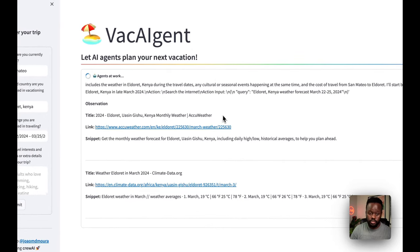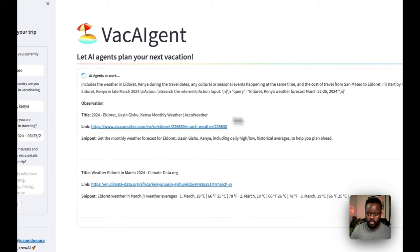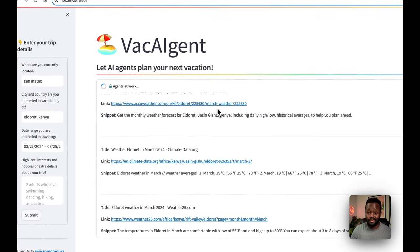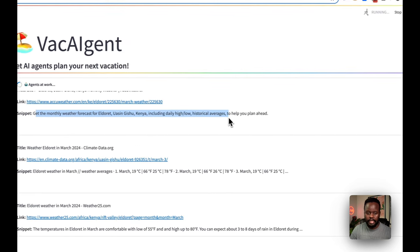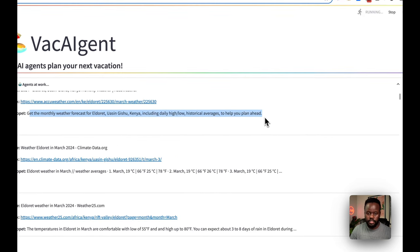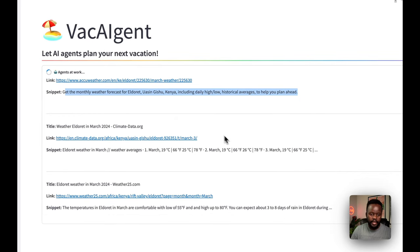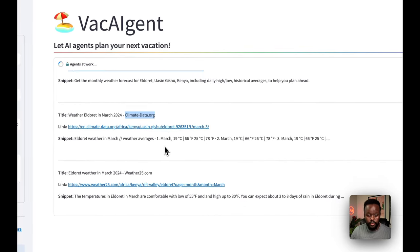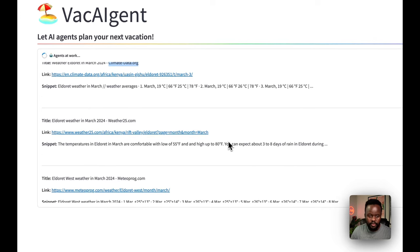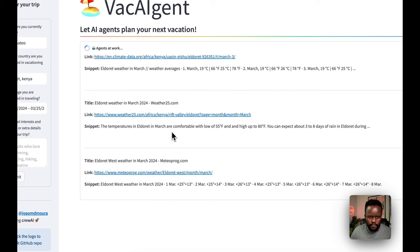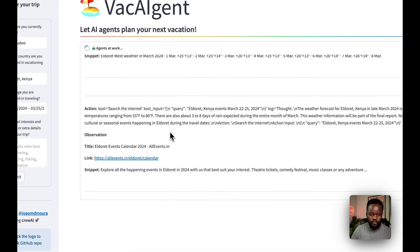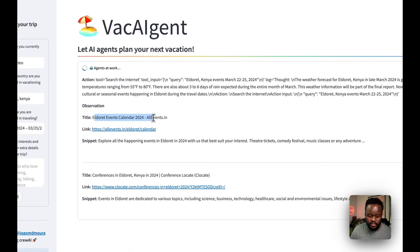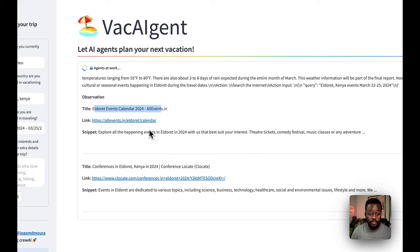The observation is already coming in. It's using AccuWeather to search the weather forecast for that specific period, and you can follow the link directly to that AccuWeather page. Another snippet is from Climate Data Org getting weather averages. It's then going to Weather25 — going through multiple sources to get averages for a more accurate assessment. Next it's searching the Eldoret events calendar, looking for events within Eldoret in 2024.